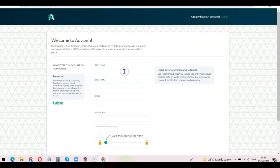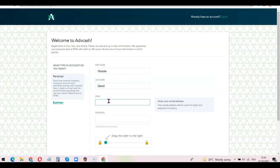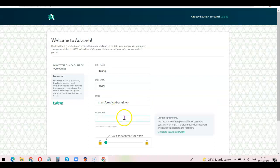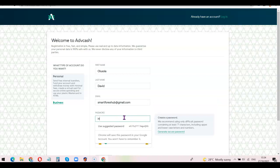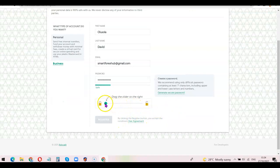All you need to do is enter your first name, then your last name, then enter the email address you want to use. After entering your email address, enter your password. Once you've done that, the next thing is to click on the drag button and move it forward.